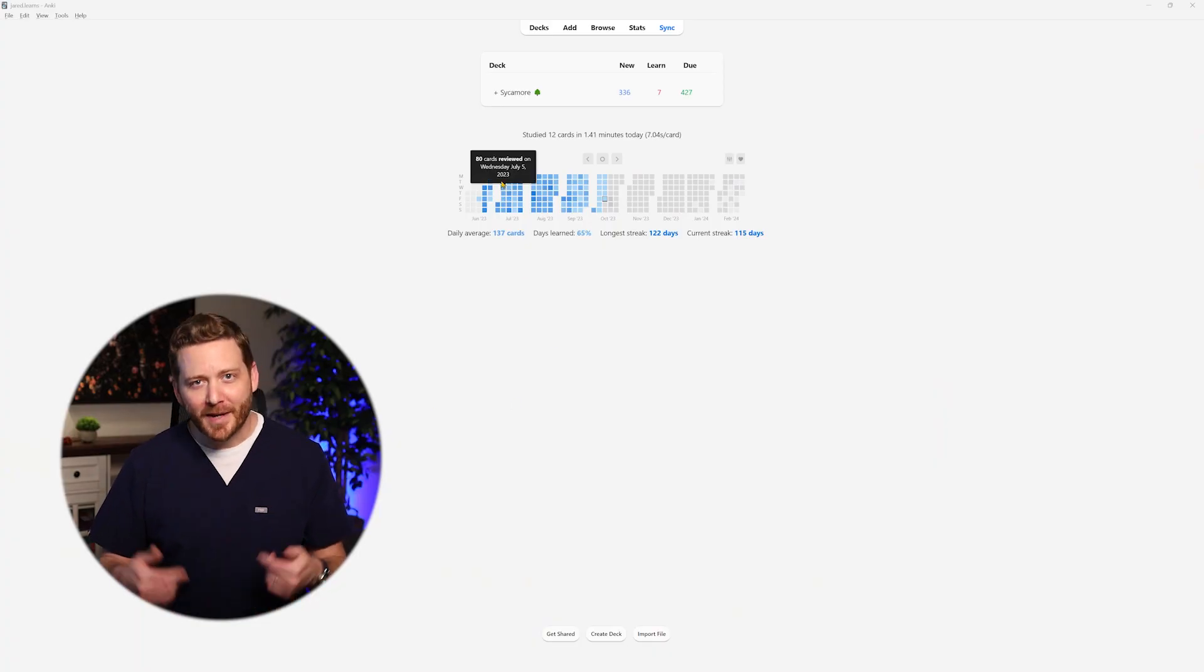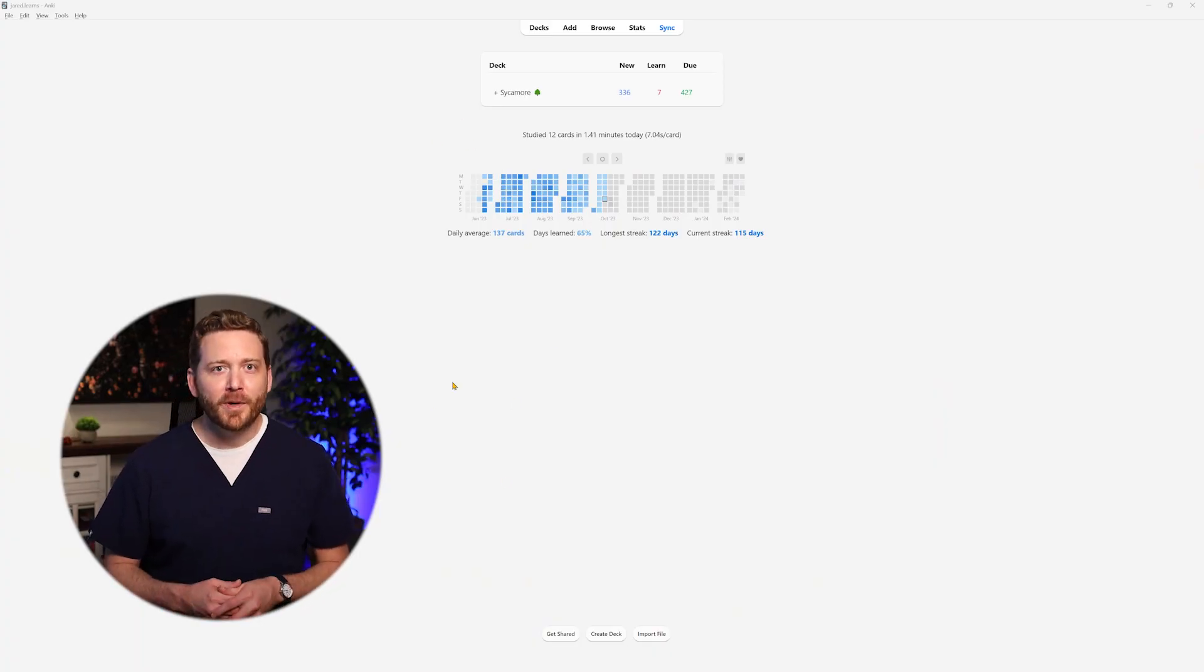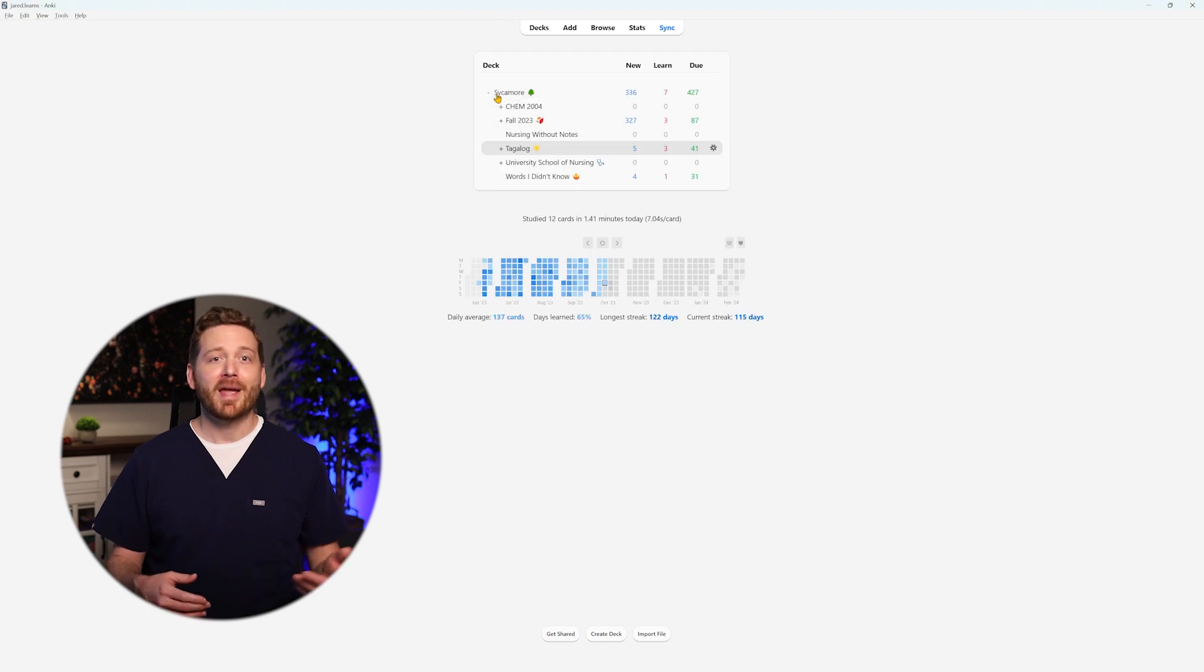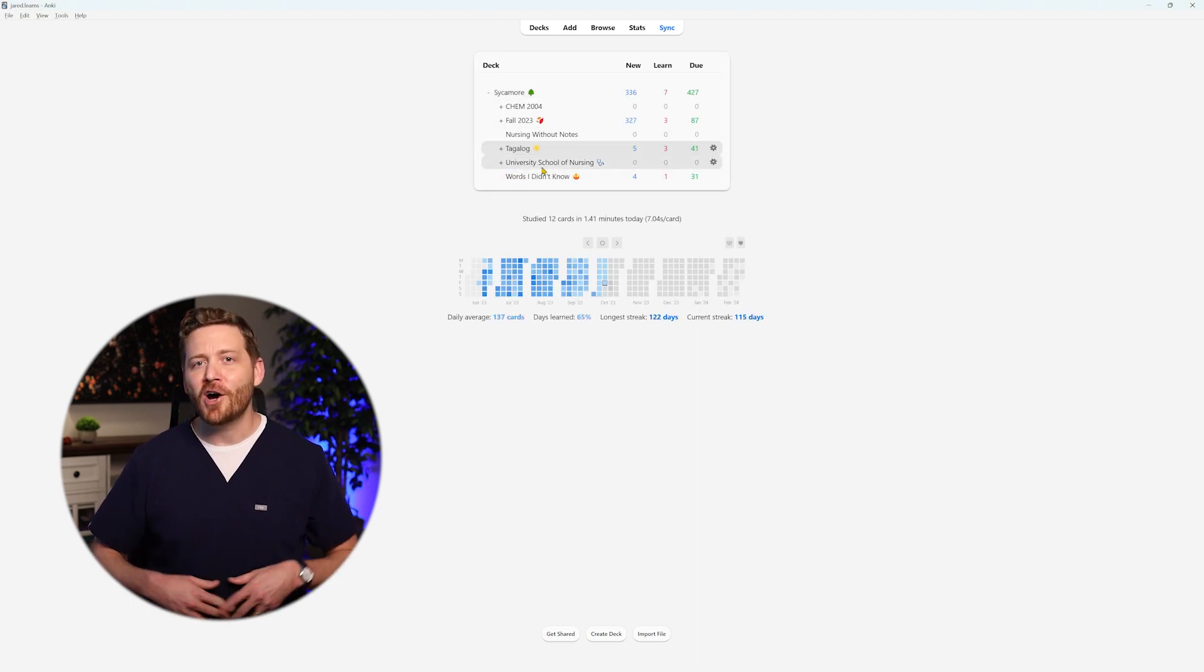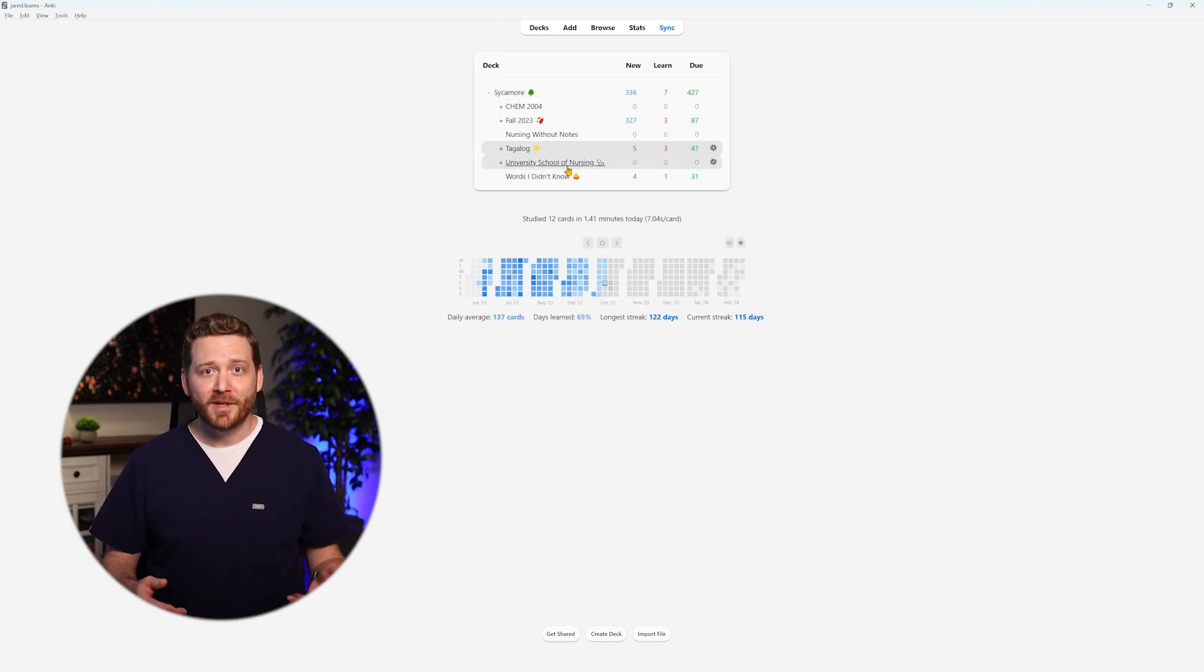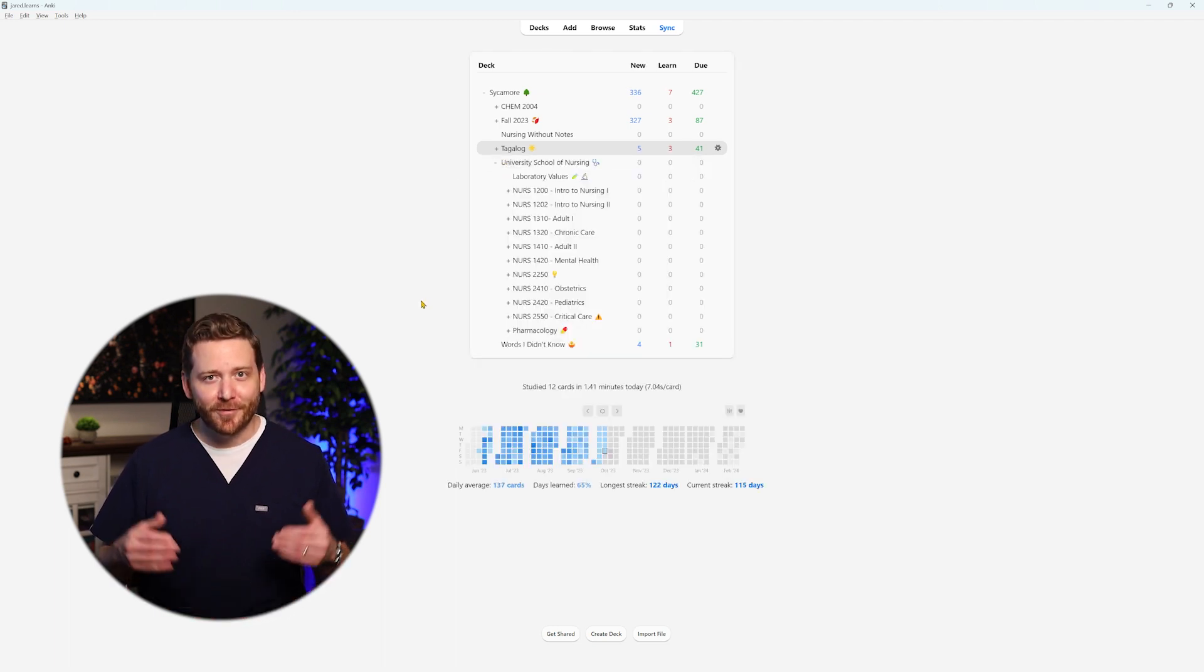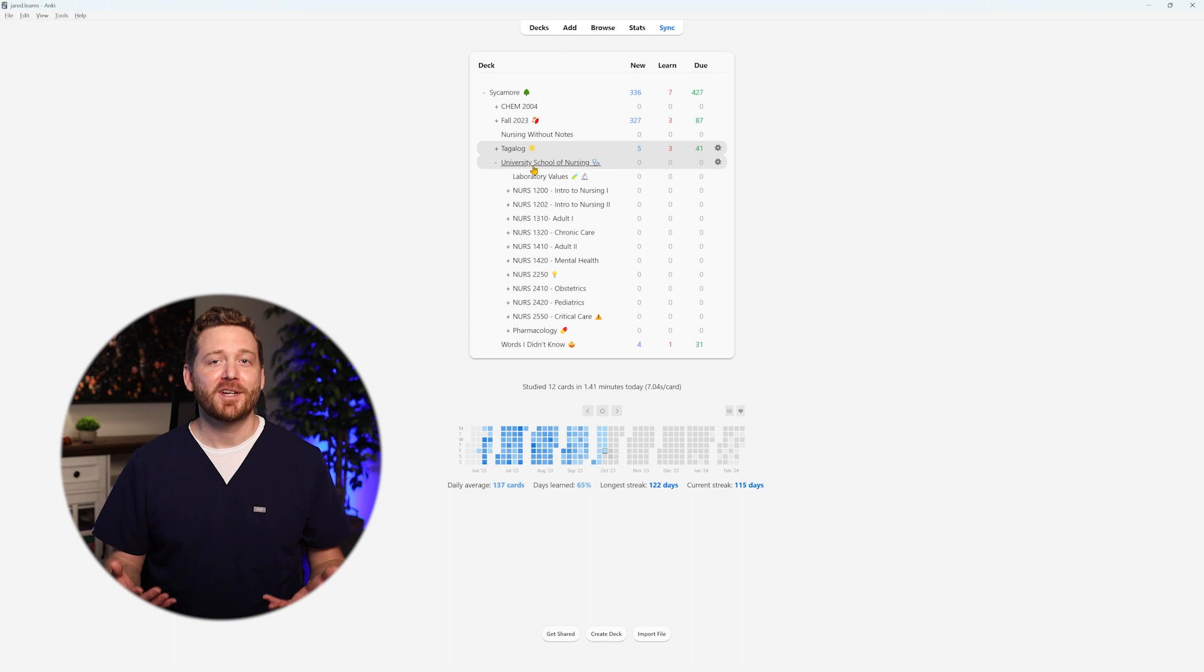In the initial phase of my nursing program, I created what can only be described as the grandest, most legendary, all-encompassing deck. I named it the University School of Nursing. This beast of a deck served as the foundational epicenter of my study journey.